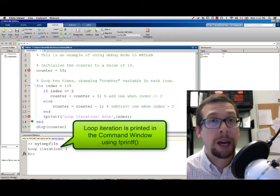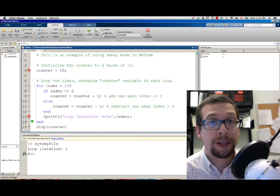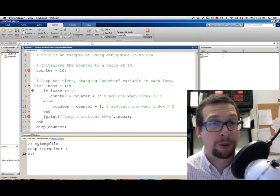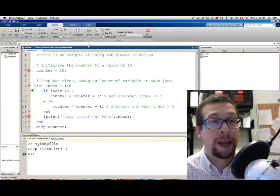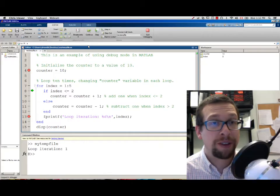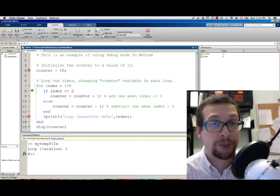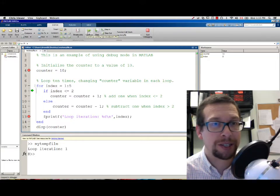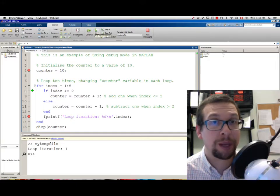I hit the STEP button again. It goes into the beginning of the FOR loop, then looks at the first IF statement. So IF INDEX is less than or equal to 2, and it will enter it because INDEX is less than or equal to 2.